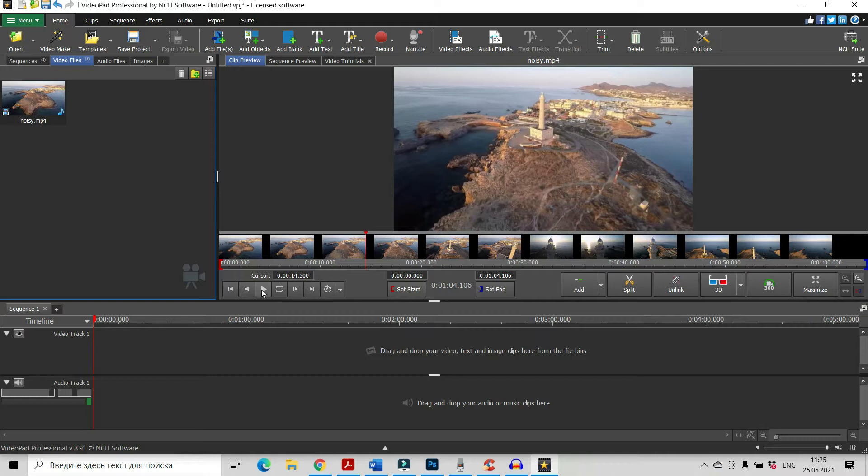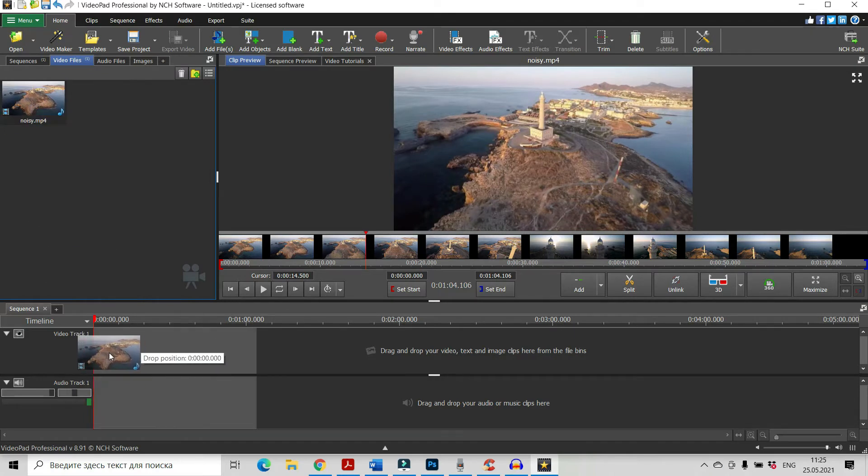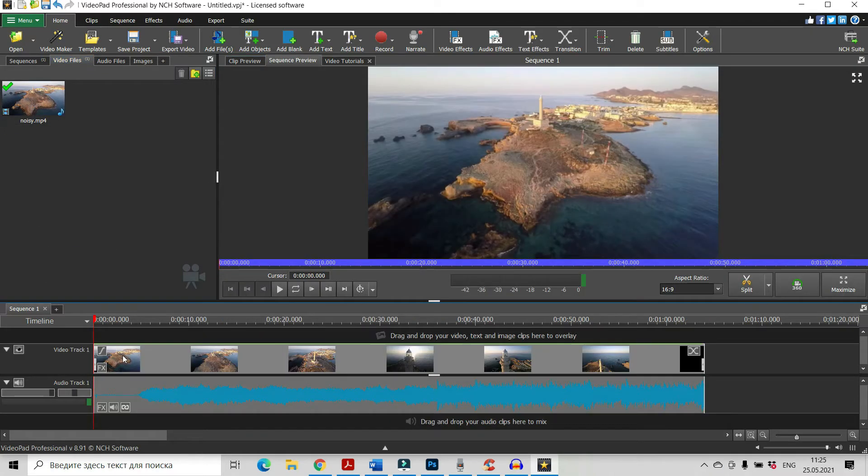I will show you two ways of removing. The first one is by using the possibilities, the resources of VideoPad. Let's drag our video into Timeline.